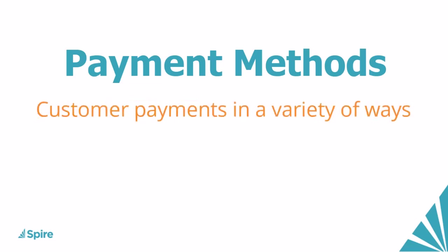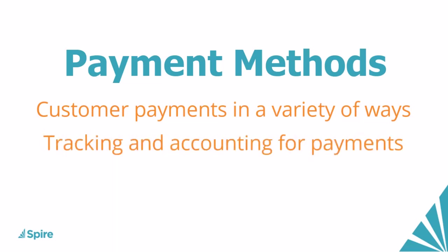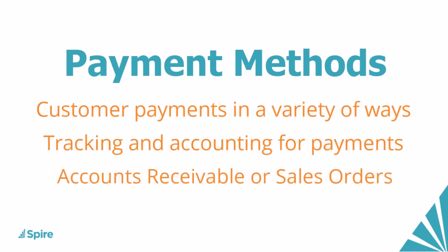Customers can pay you for outstanding sales amounts in a variety of different ways. Spire provides user-defined payment methods for tracking and accounting for different payment types, for use in either accounts receivable or sales order payments.